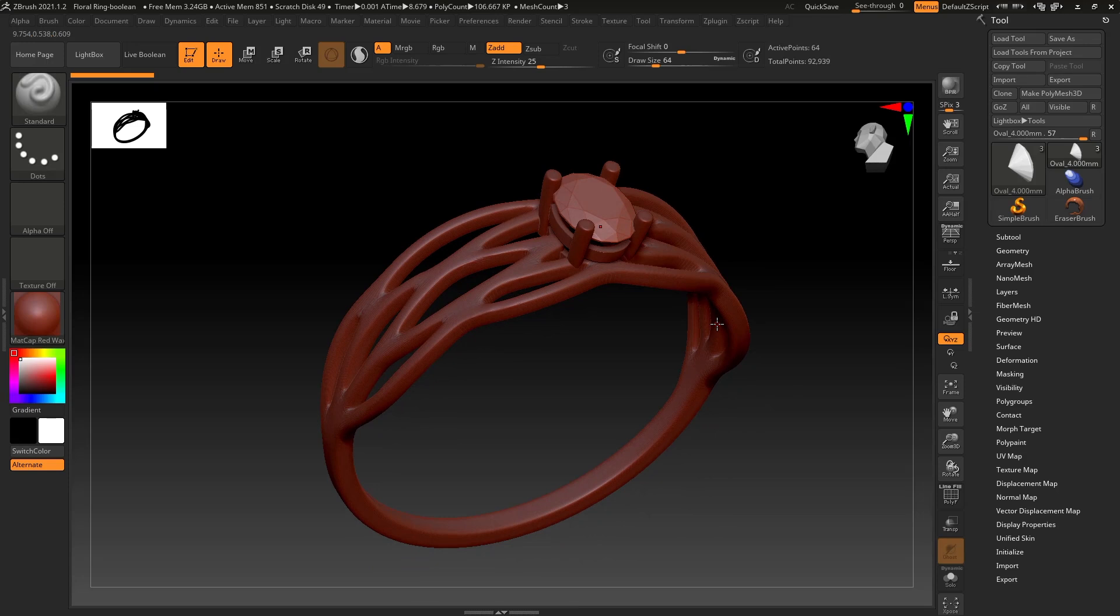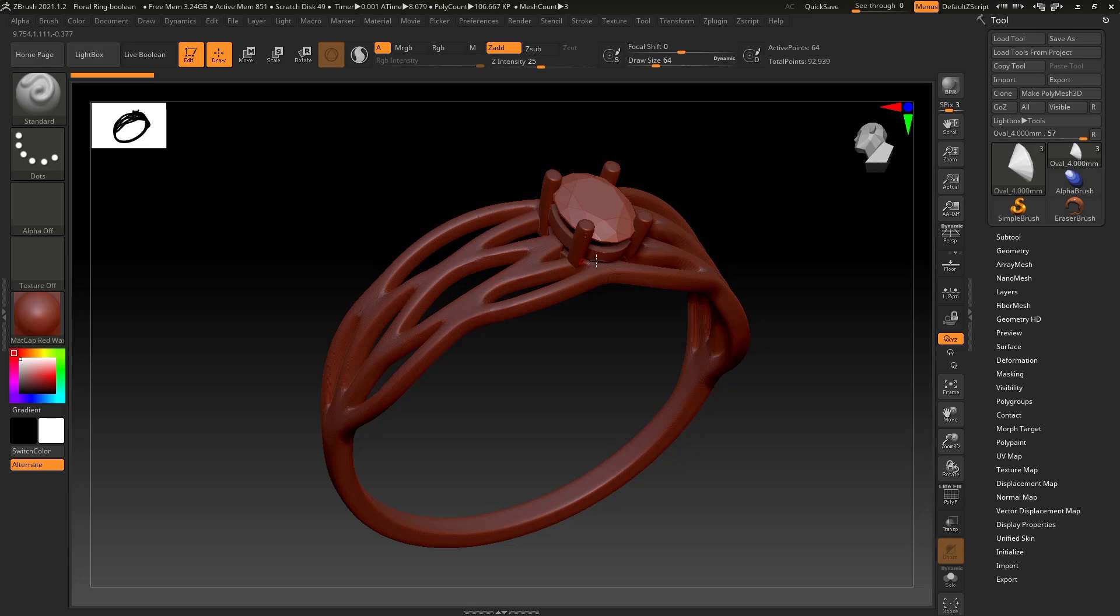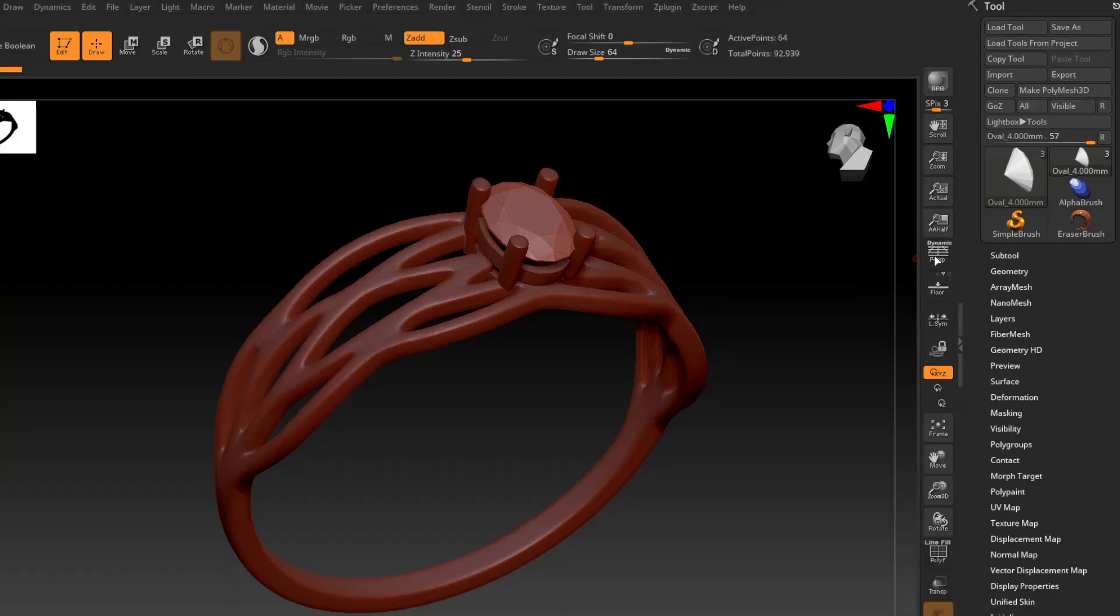So when we're getting ready for 3D printing, we need to make sure that all of our subtools that we're going to be printing are one unified mesh. That's what they are referring to when they say a watertight model with 3D printing.